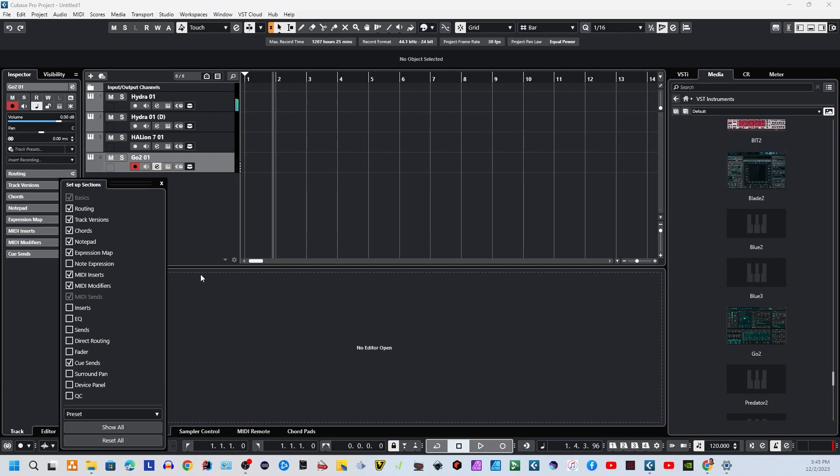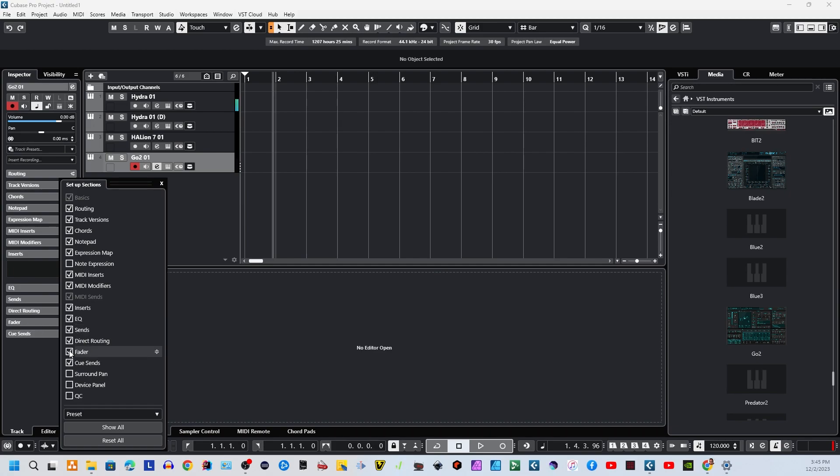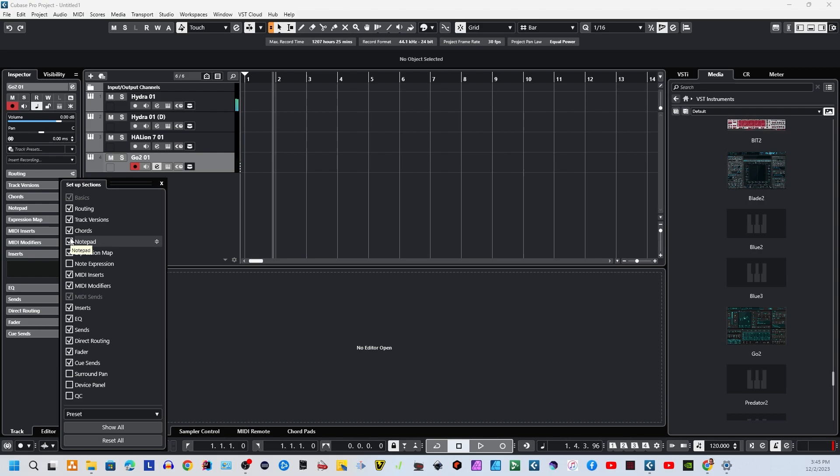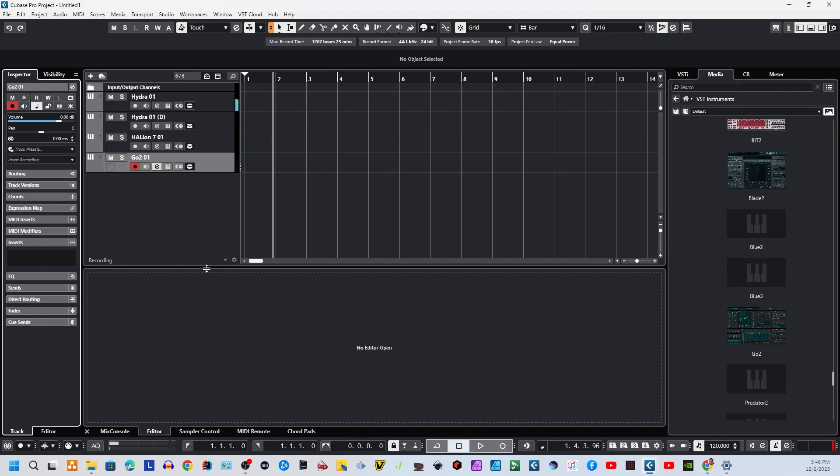And then we're just going to go right down here to inserts. I can add my EQ back in, my sends, directory, anything I want to bring back in. If I want the fader back so I can actually adjust the volume right there, there are some that are there. And then, of course, there's ones that maybe you don't use. Maybe you don't use this notepad. If I click notepad because I don't want it, it just goes away. And then when I'm all done, just close this, and there you go.